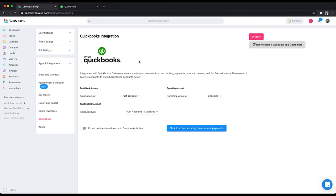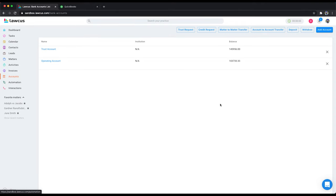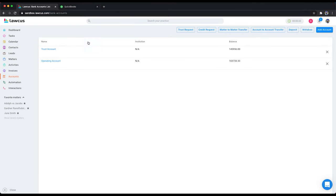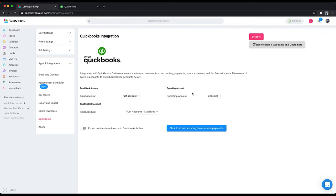If you haven't created your accounts in Locust, create your accounts first. Create a trust account and an operating account, and once you do it, then come to this page.